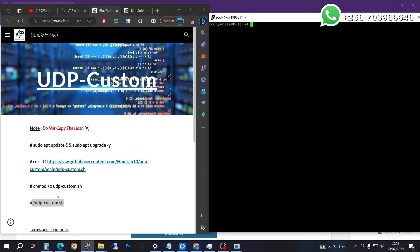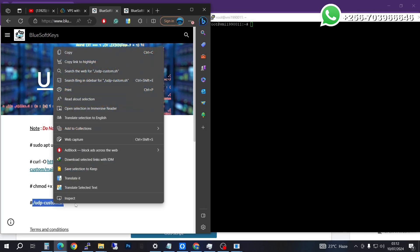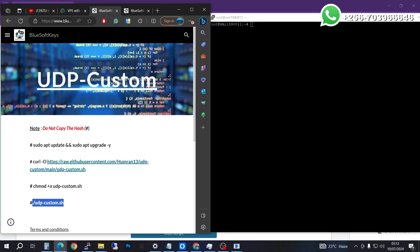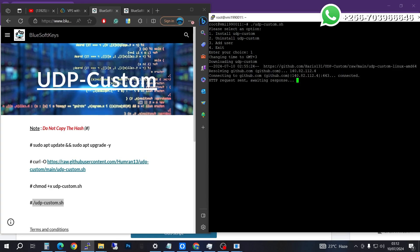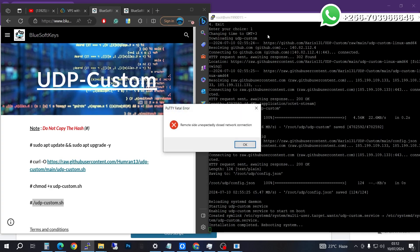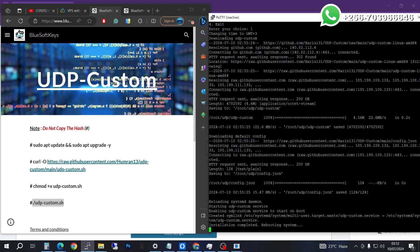Copy the command again, come in here, right-click and press enter. Go for option number one and press enter. It's going to be a very short script and it will reboot your server. Our custom UDP installation is done.